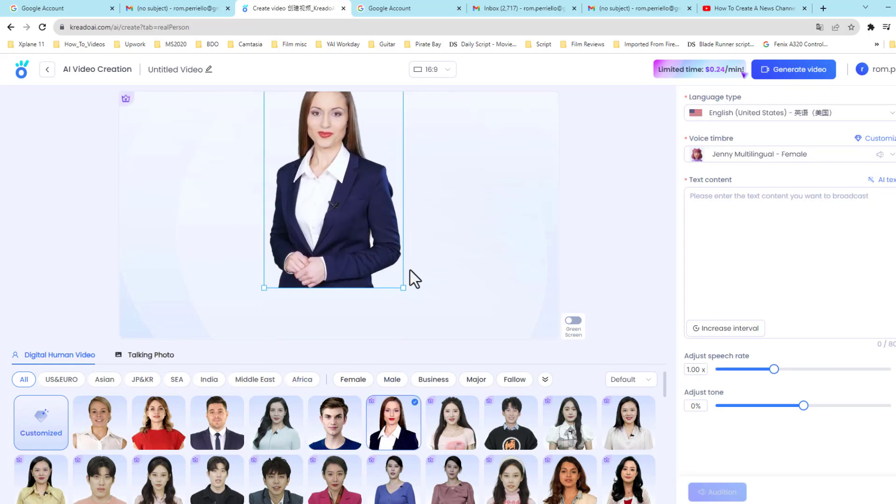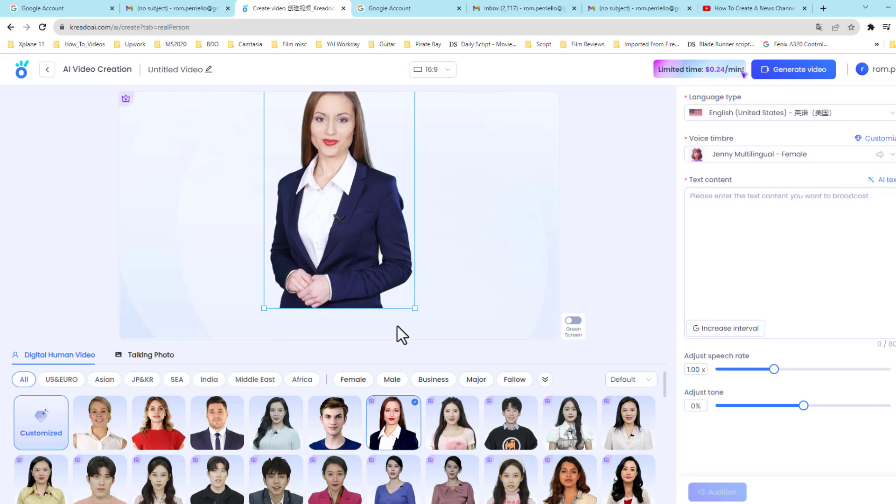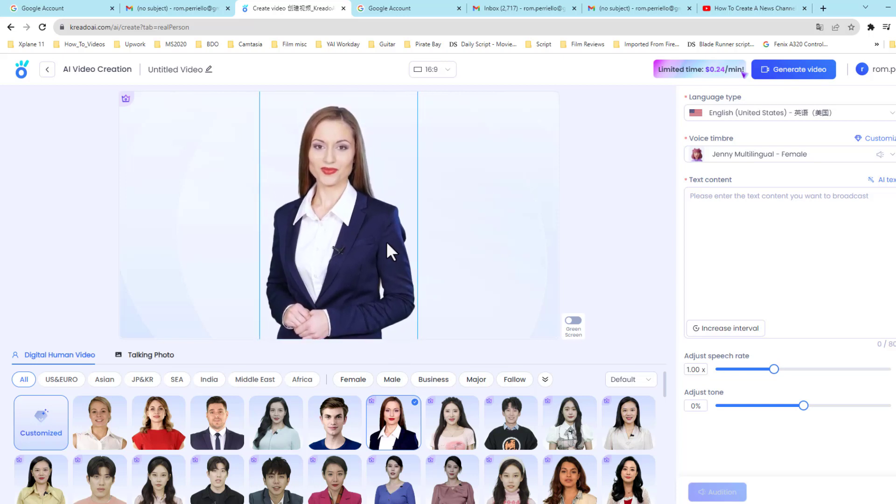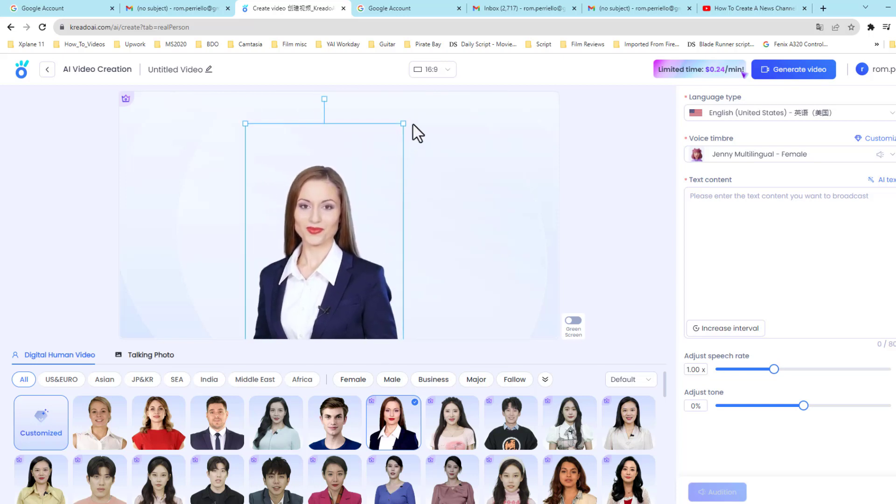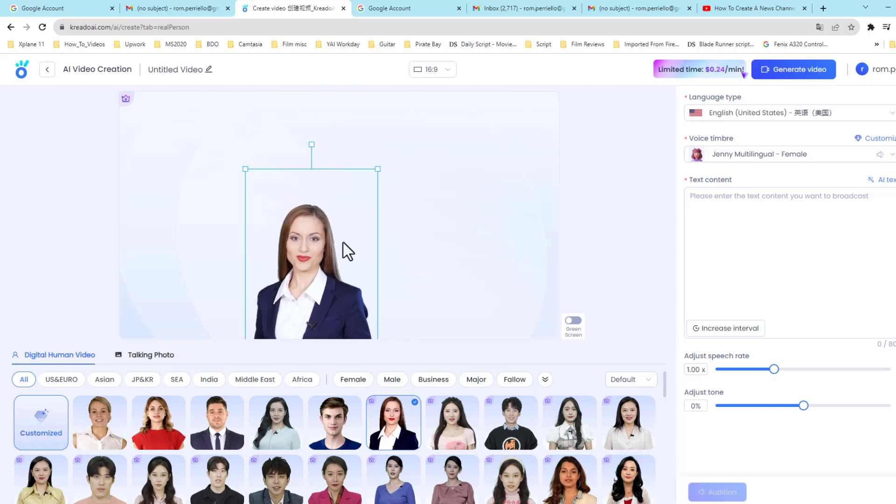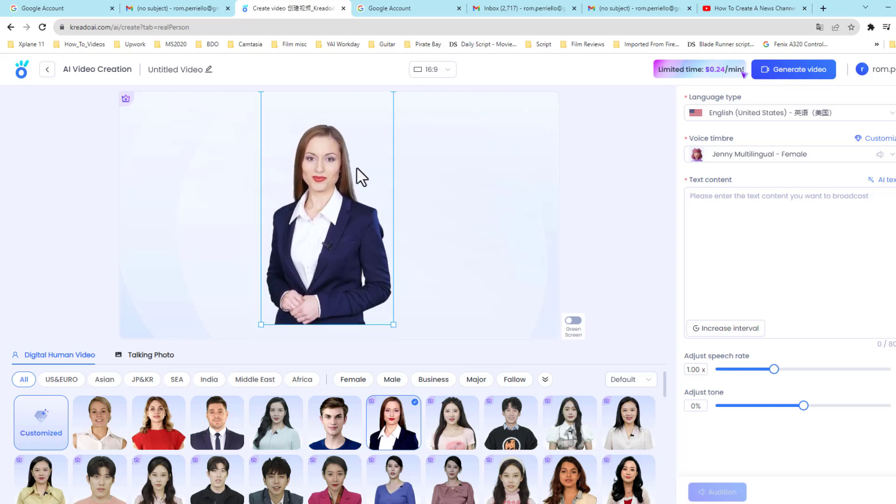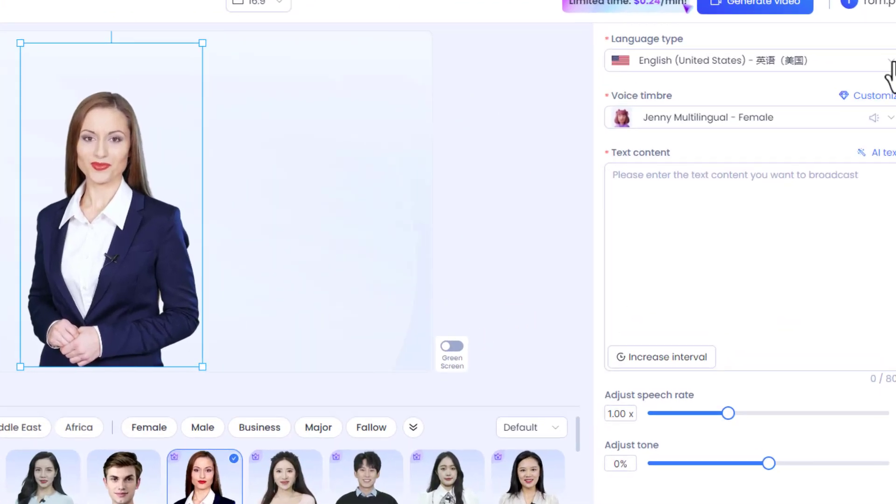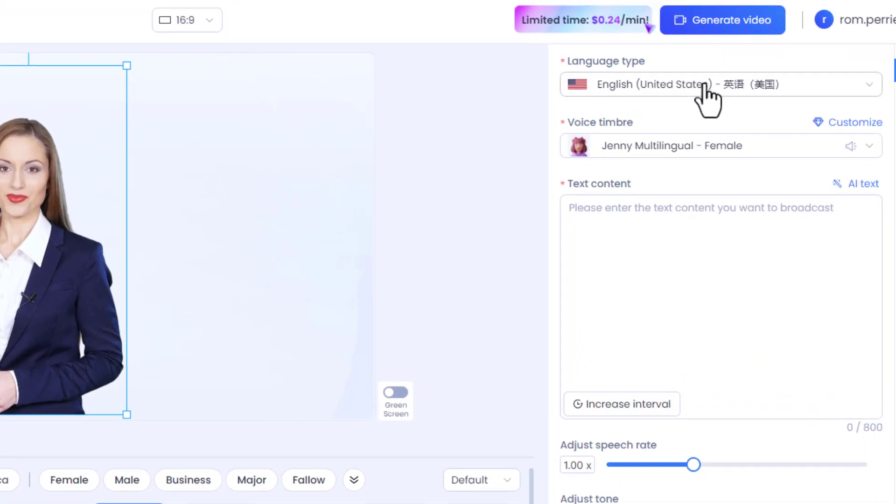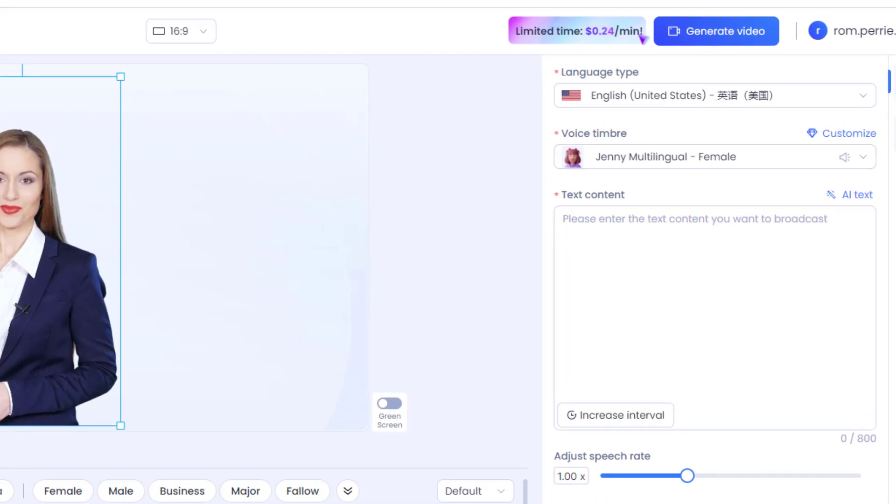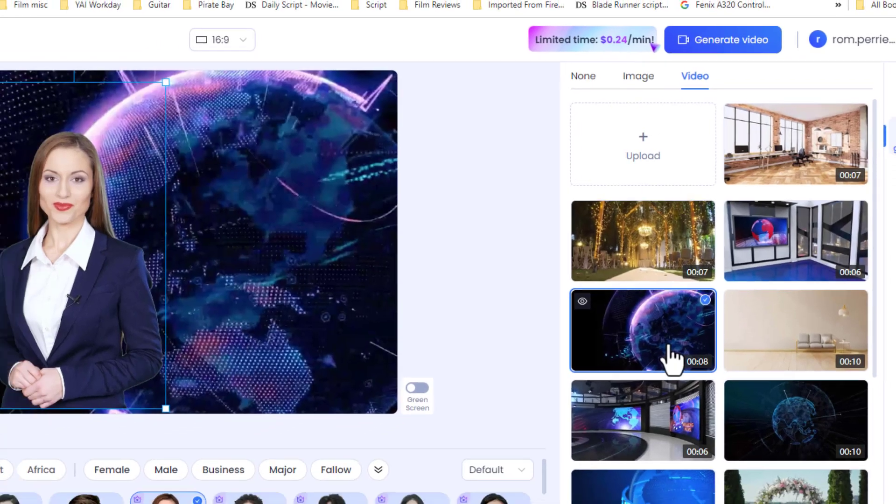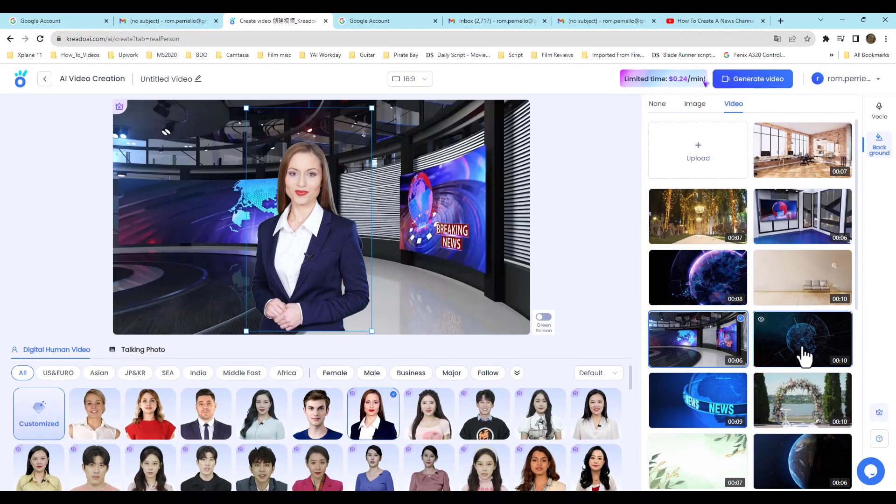Once you've done that, it presents you with many options: male, female, or any type, young or old. Here I'm just making a slight adjustment to the height and length of the newscaster. Once you're done with that and you feel comfortable, direct your attention over to the right.